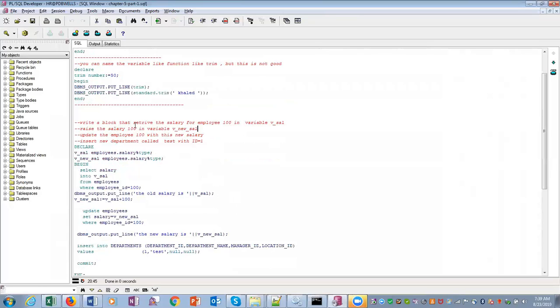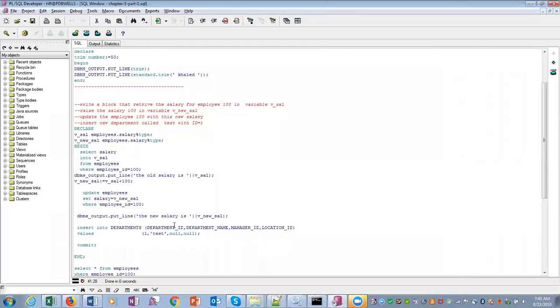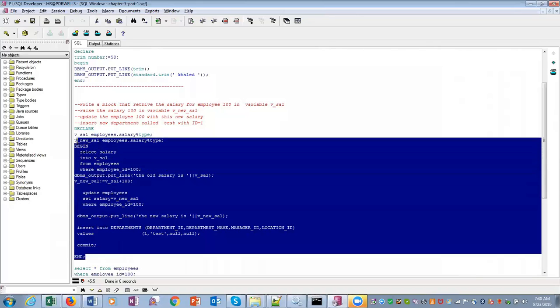This is an example: Write a block that fetches the salary of employee 100 in a variable V_SAL, update employee 100 salary, insert new department called test with ID 1. So we are selecting the salary, the old salary we are printing. V_salary is the old salary plus 100. Then we are updating the employee with the new salary. Then we are inserting into departments with a value of 1 and test.